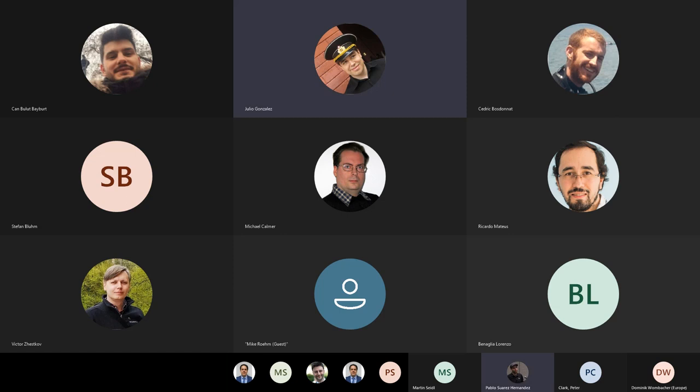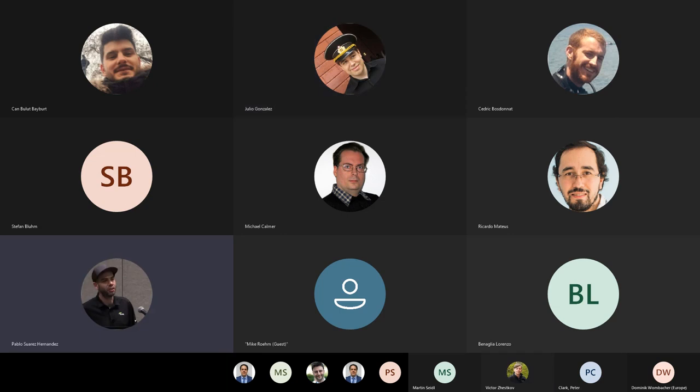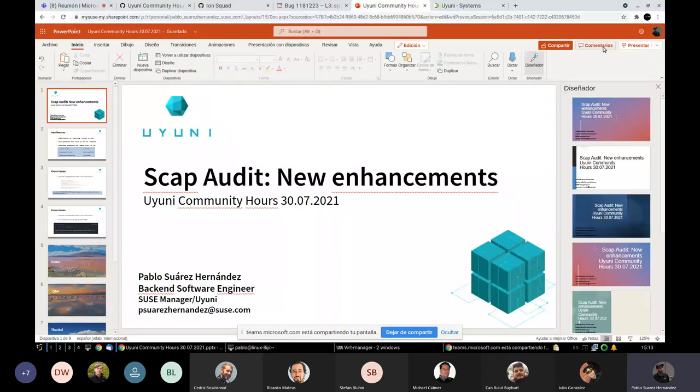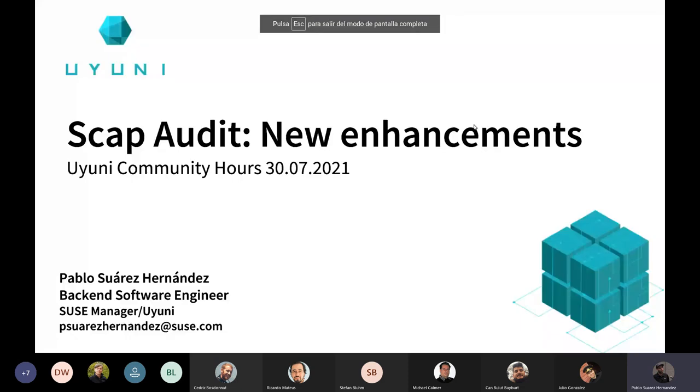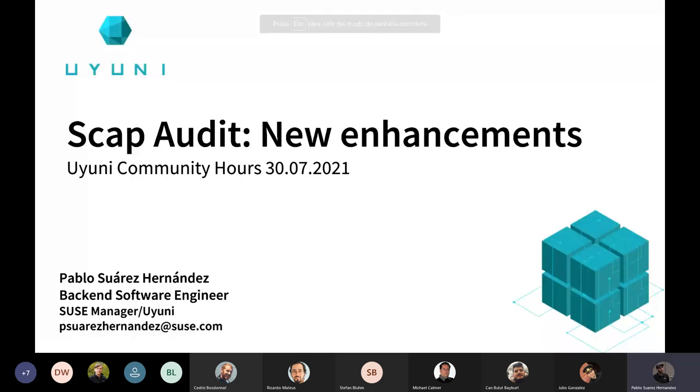Okay, if that is not the case, then Pablo will now talk about SCAP Audit UI changes. Thank you very much, Jan. I hope you can see the presentation now. Yes. Perfect.